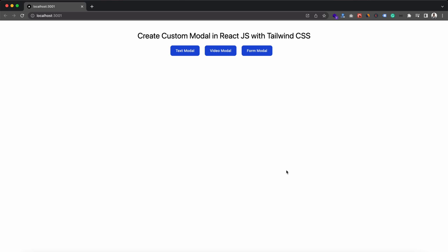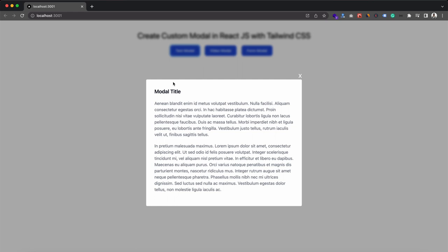Hey guys, welcome back to my YouTube channel. Today in this tutorial I am going to show you how we can create a custom modal in React.js with Tailwind CSS. Here, as you can see, we have three buttons. For the first button we have the text modal, so let's click on it. After clicking here we can see the modal — it is a simple modal with some text, a title, and a close button. Notice in the background all the contents are blurred.